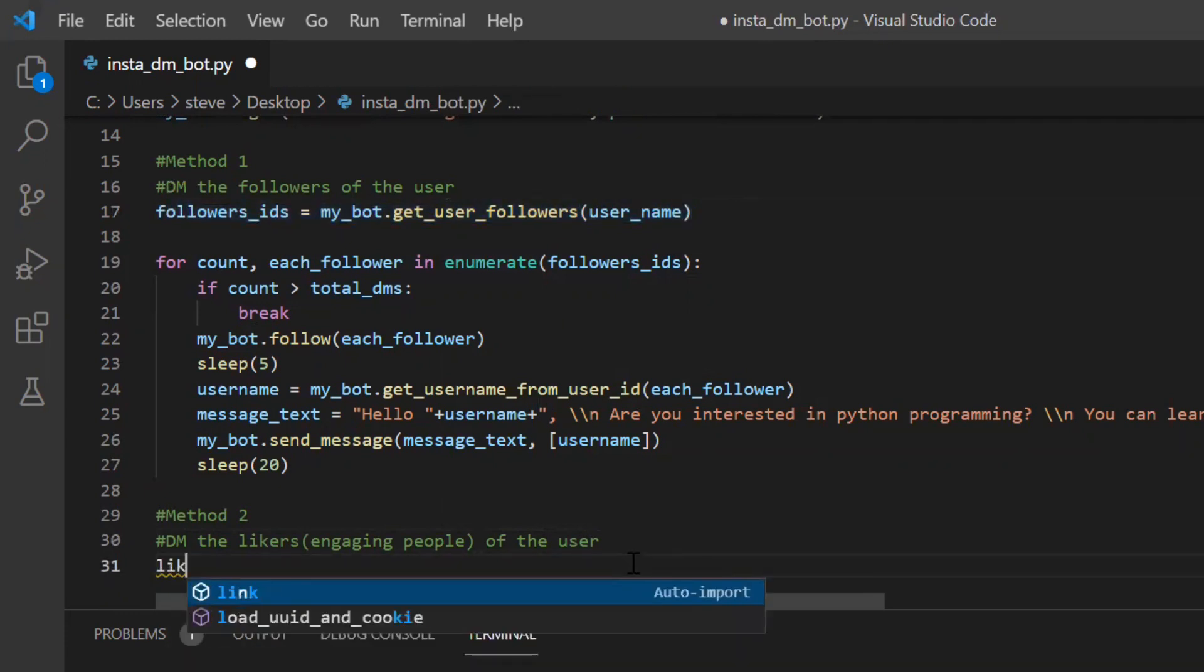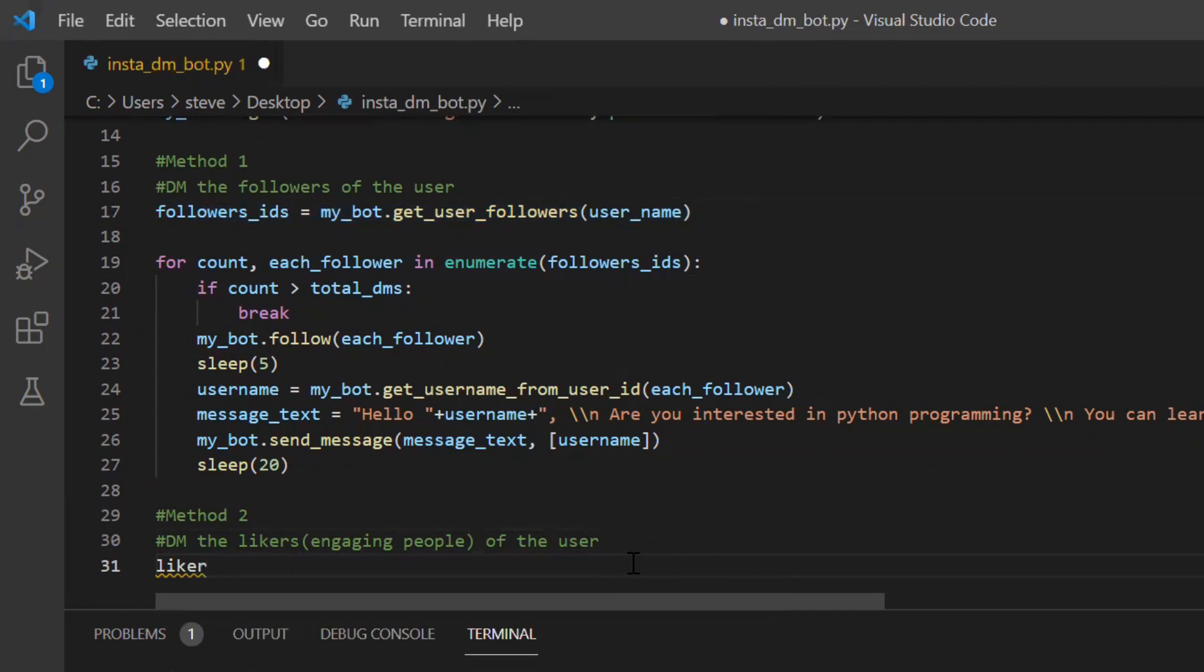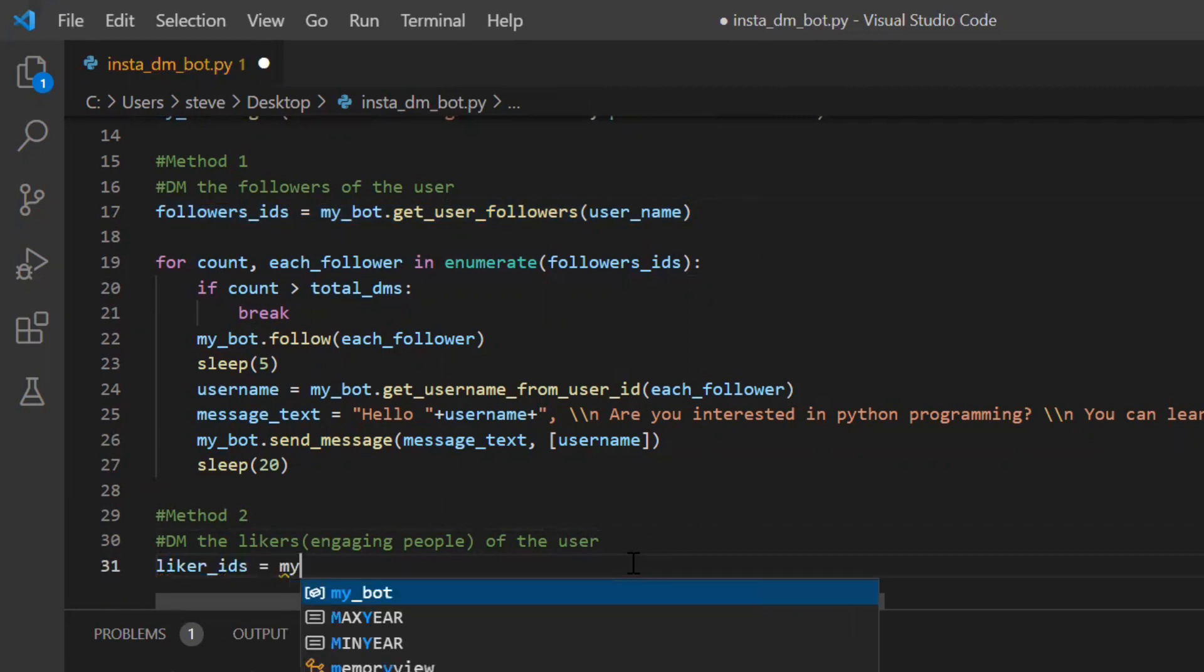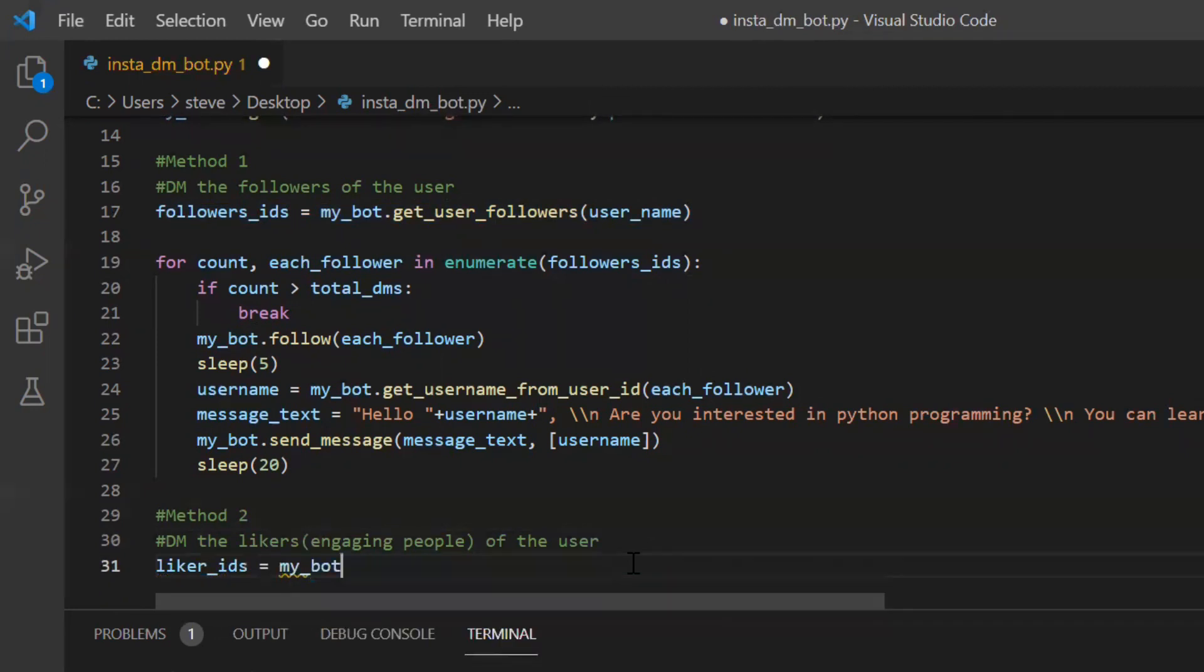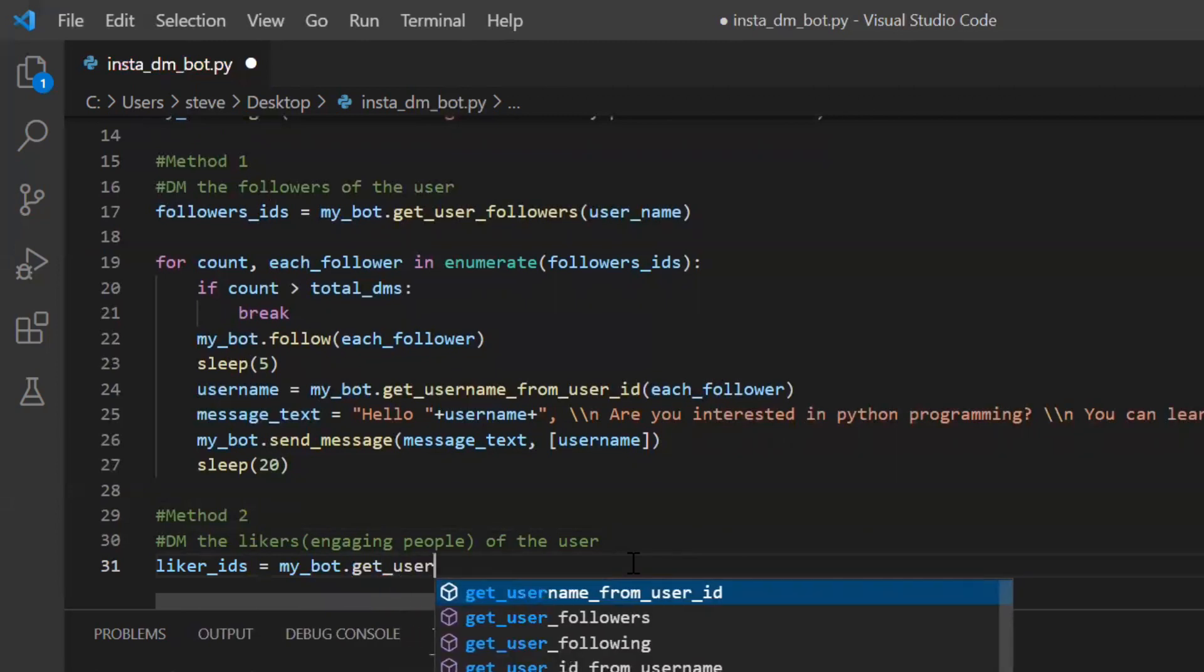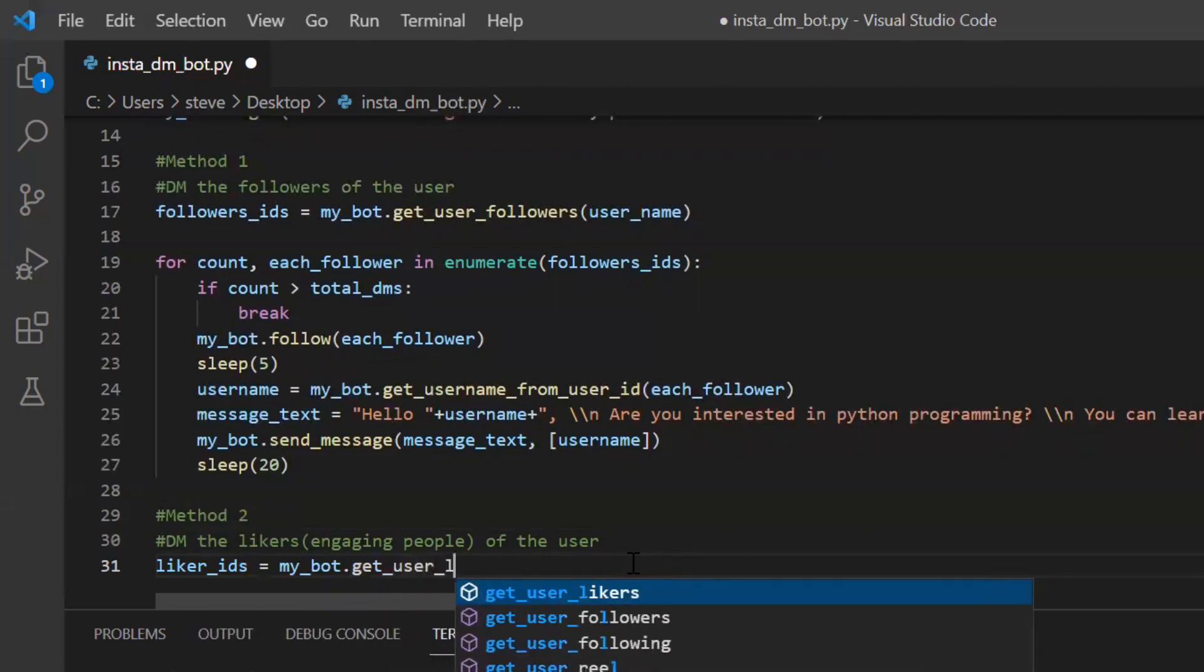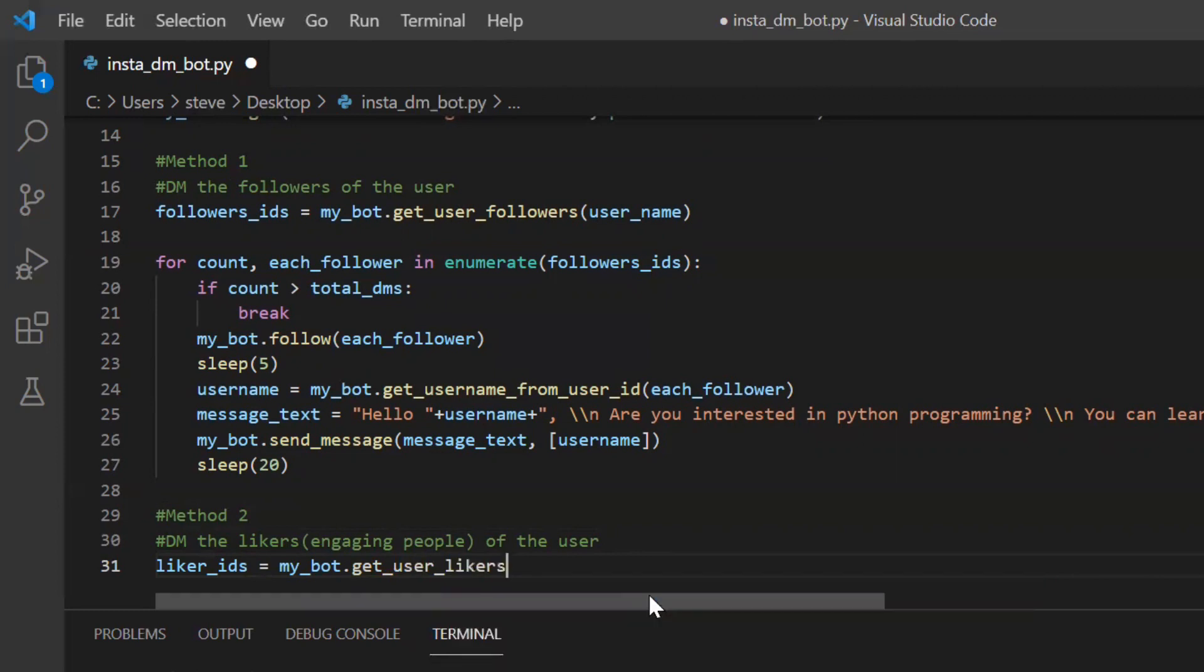I'll just write the variable name liker IDs and I will be using a function called get user likers and this function will take the user name or the user ID.